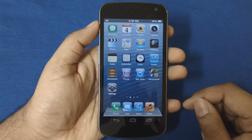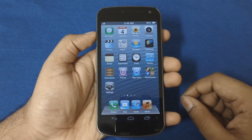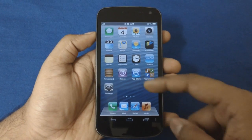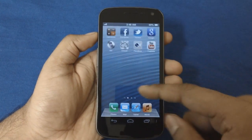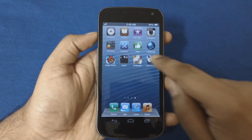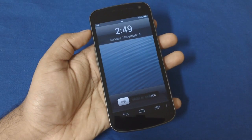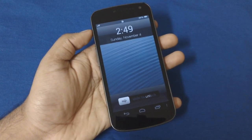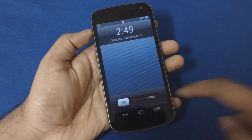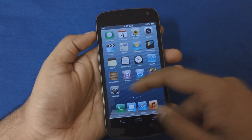I'll quickly show you what is functional within the app itself. Right now I have the home screen. I can lock the screen — there is a screen lock option. When I lock it, it goes into the traditional iPhone lock. I can simply slide to unlock and it gets unlocked.